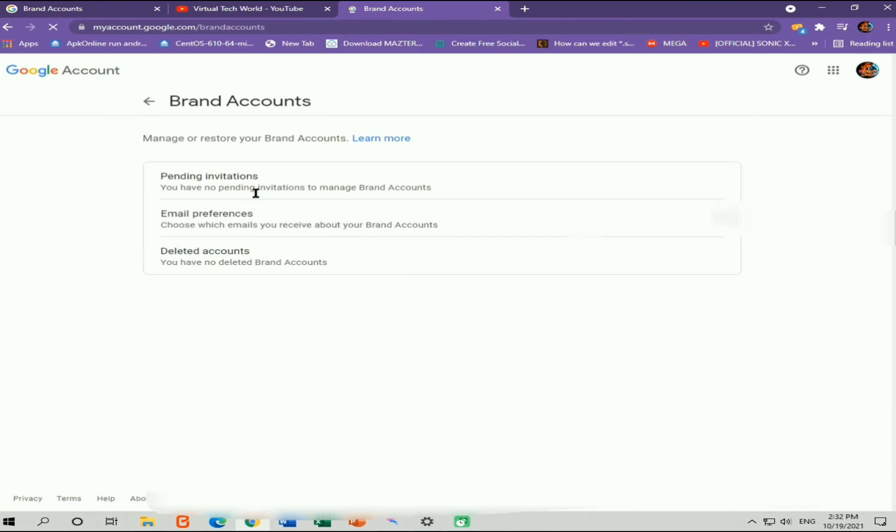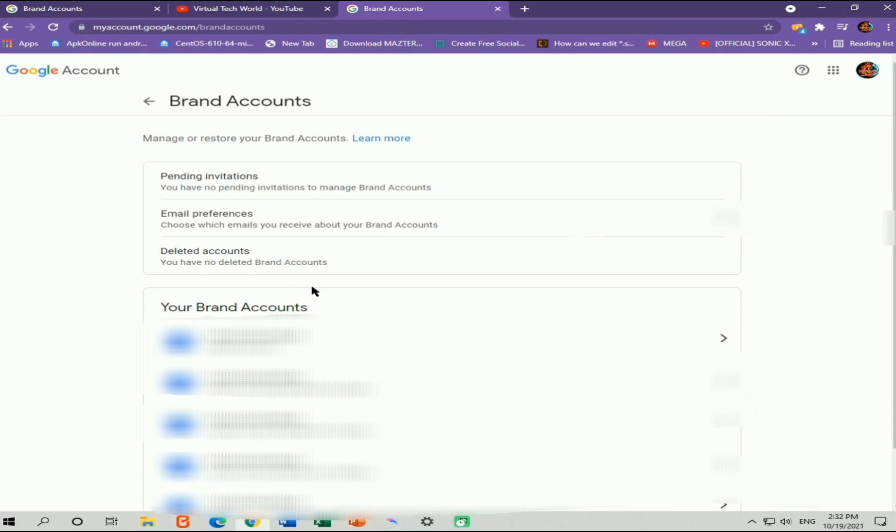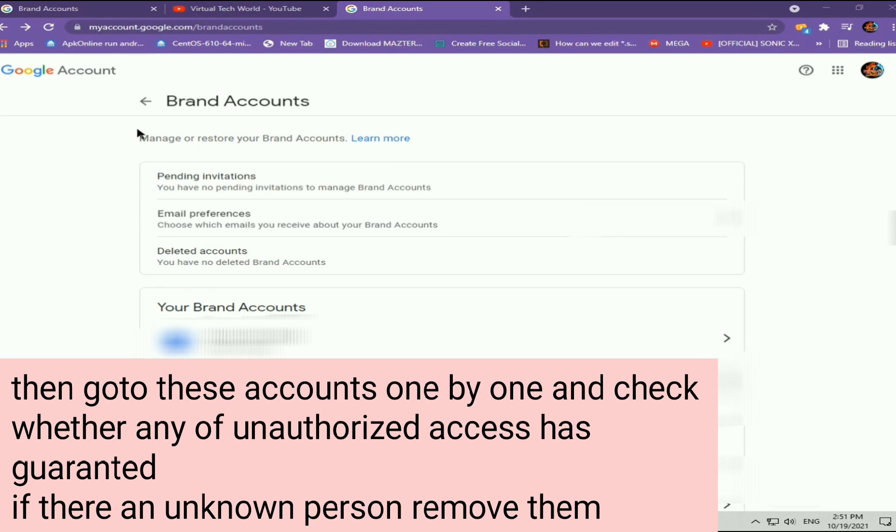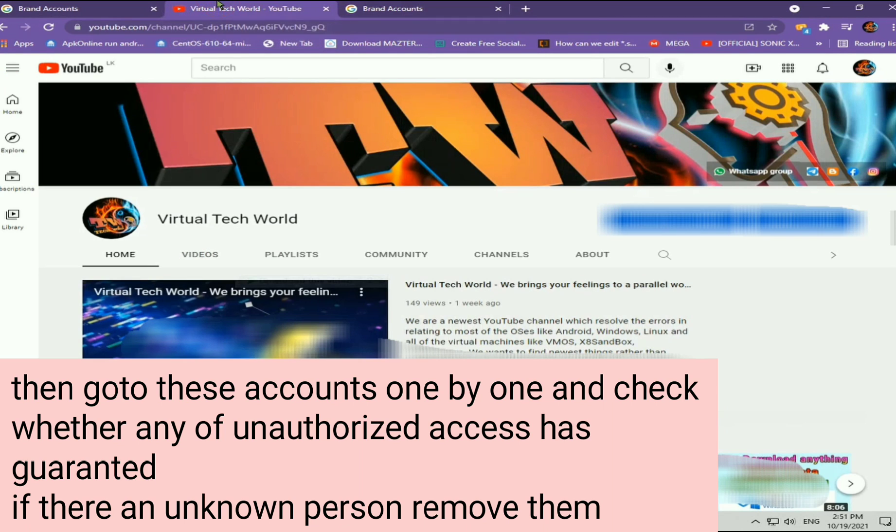Then you need to go to deleted accounts option and you need to recover your deleted YouTube channel. After recovering your YouTube channel, your channel will be appeared on your brand account list like this once again. And then you can reach your YouTube channel from YouTube. Your channel will be back to normal within two hours.